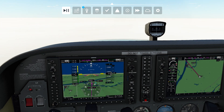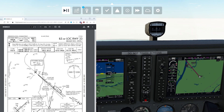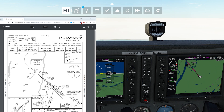Now believe it or not, ILS approaches can be flown non-precision. It's just going to do things like tweak our minimums and everything along those lines. So let's go ahead and take a quick peek at the plate here. I'll peek at the plate — I like the way that sounds. Pretty good ring to it.